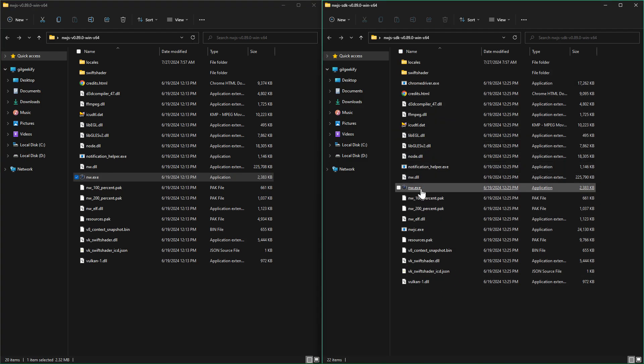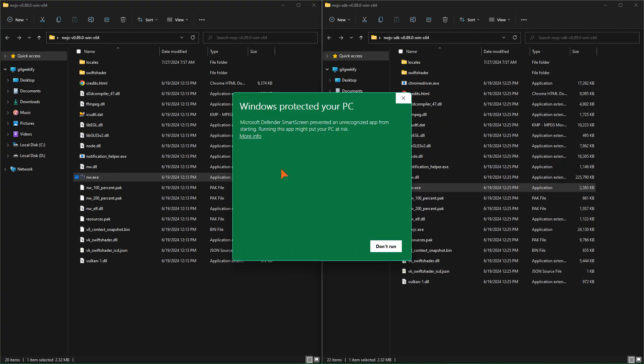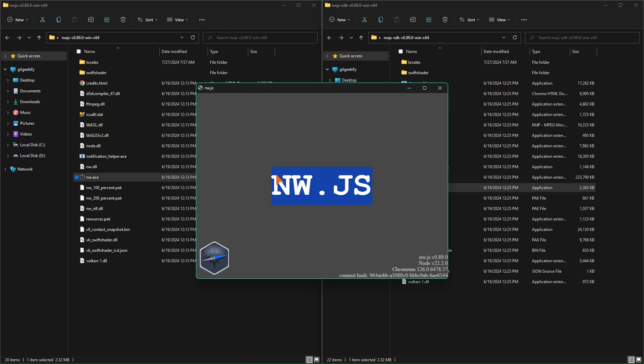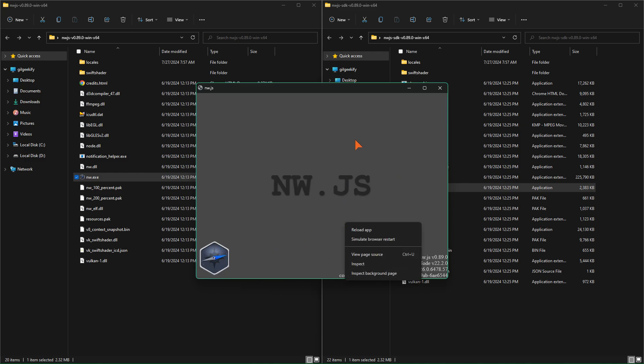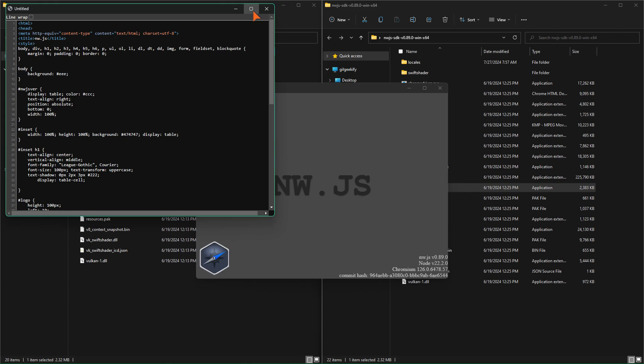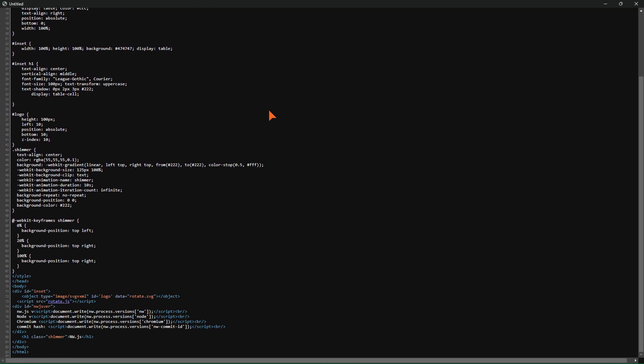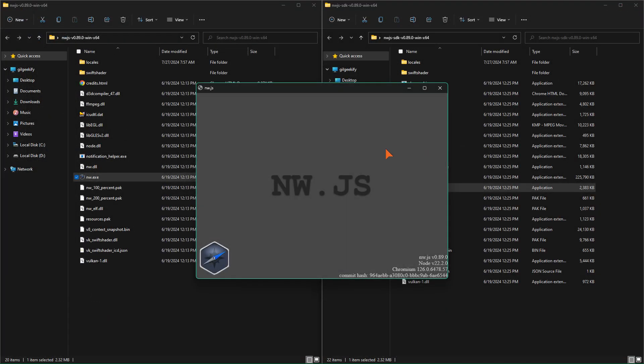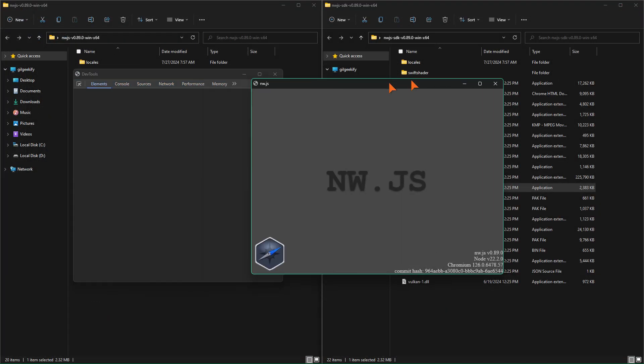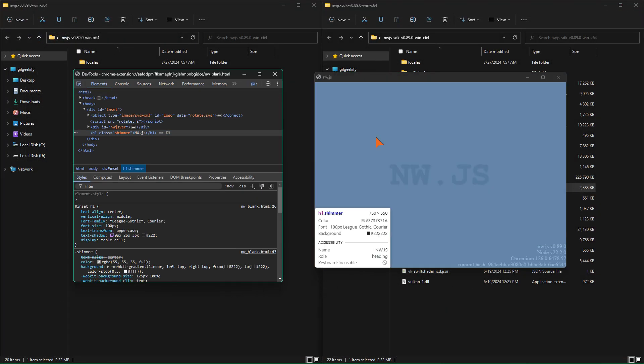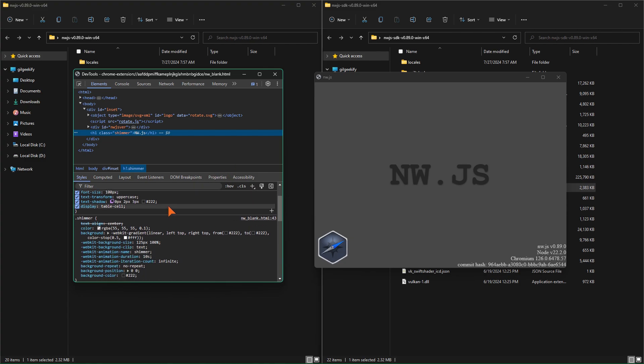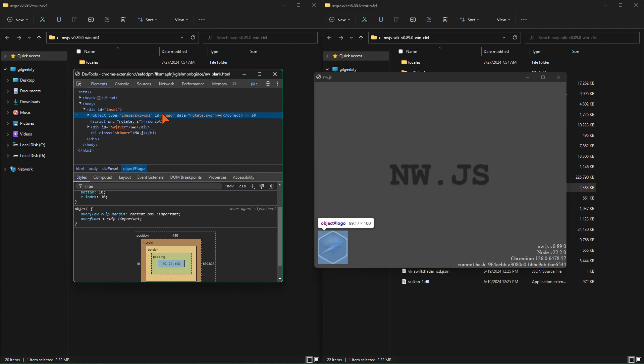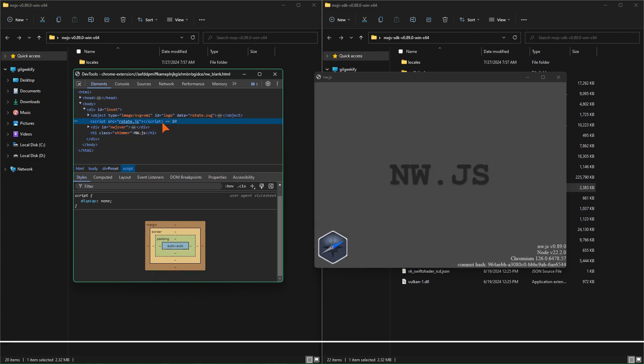Now, let's run the SDK version. This version is intended for development. In this version, you have access to dev tools and view source, as well as other features. You also have access to these options when you right-click. Let's test some of them.